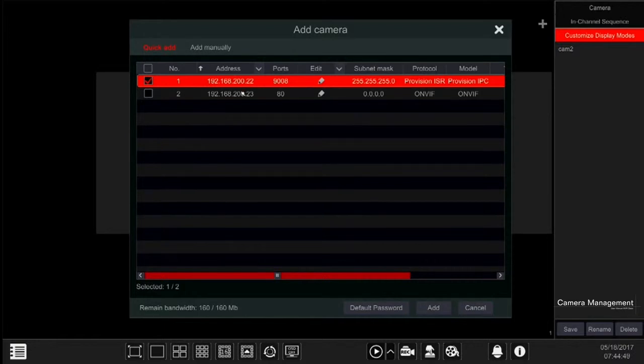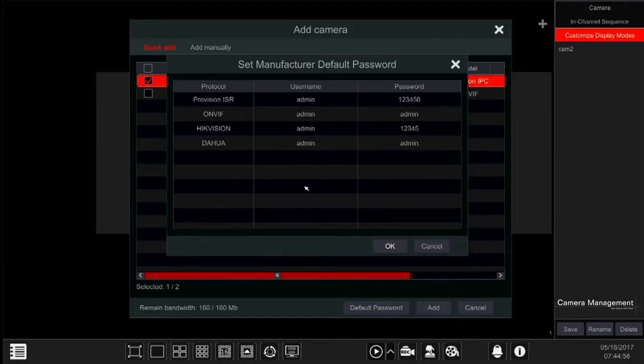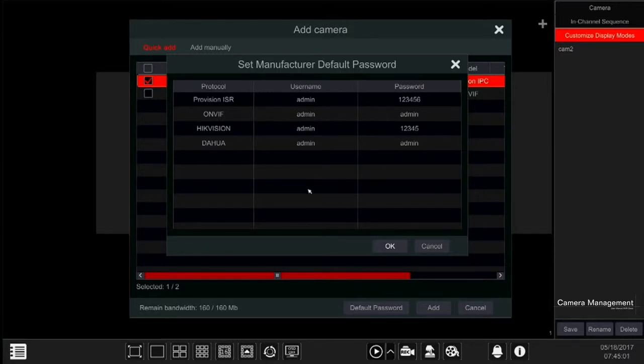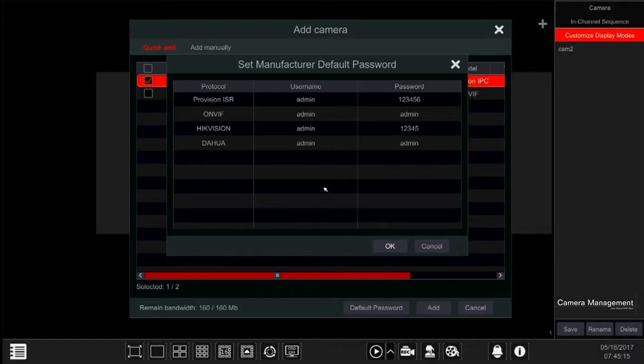Next is setting the default usernames and passwords. For that, we have created the default password button. You can use it to set the default password for different devices and manufacturers. Click on it to open its settings window and set the usernames and passwords accordingly. Doing so will save you from editing the credentials for each camera separately.